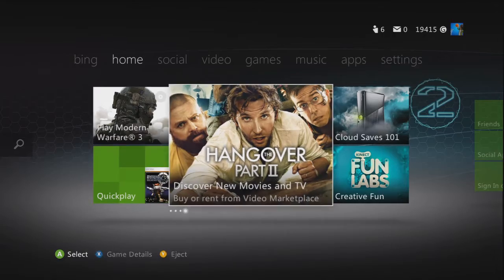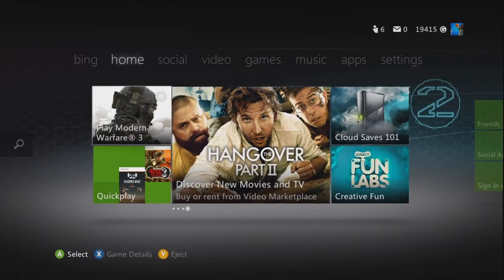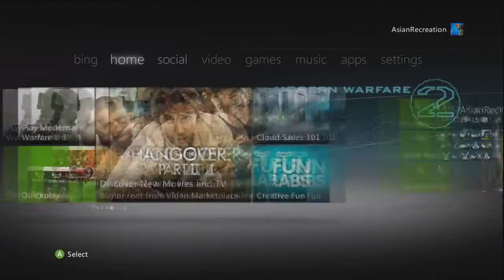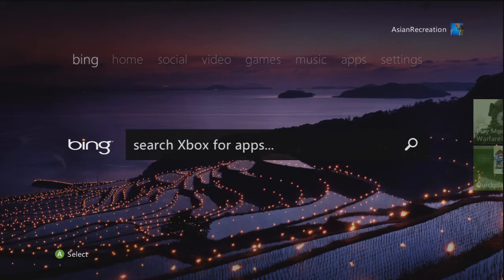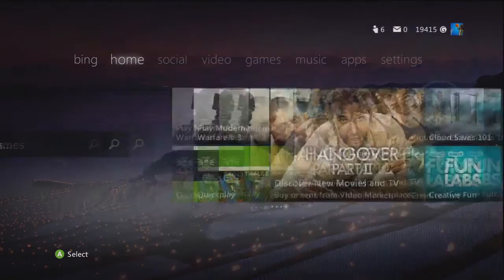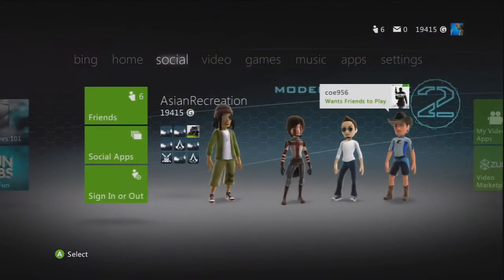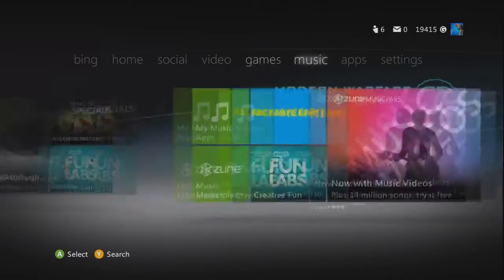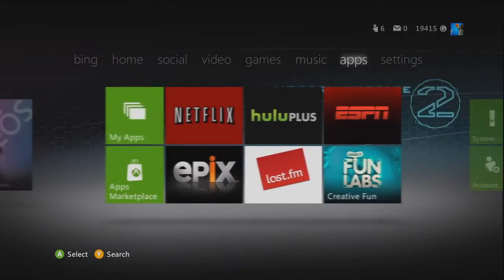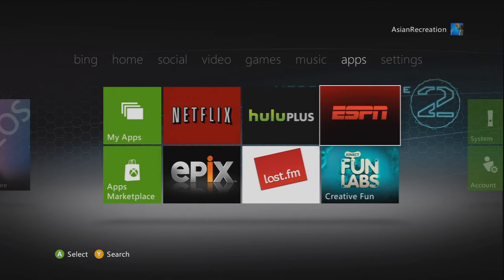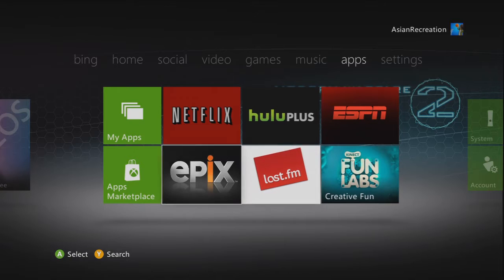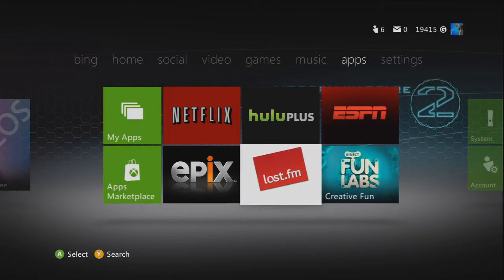As you can see they added some new apps. Bing and YouTube. YouTube is coming soon. There's the apps. You can see Netflix, Hulu and ESPN. I'm not really sure what Epix is. I know Last.fm you can watch movies and all that good stuff.